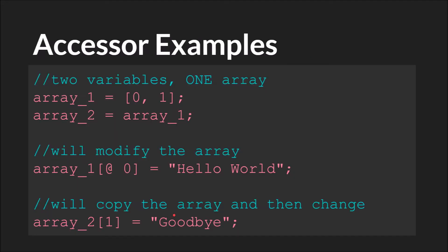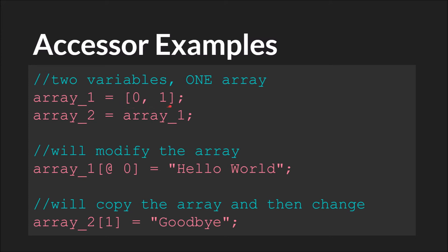So to see a couple examples here, and we'll also look at these in code. Using the code from before, we have array_1. This will equal the array [0, 1]. So an array with two positions, 0 and 1. We're going to say array_2 equals array_1. So now both of these variables reference the same array. If we do array_1[@0] equals hello world, both array_1 and array_2 will now point to an array that says hello world comma 1.